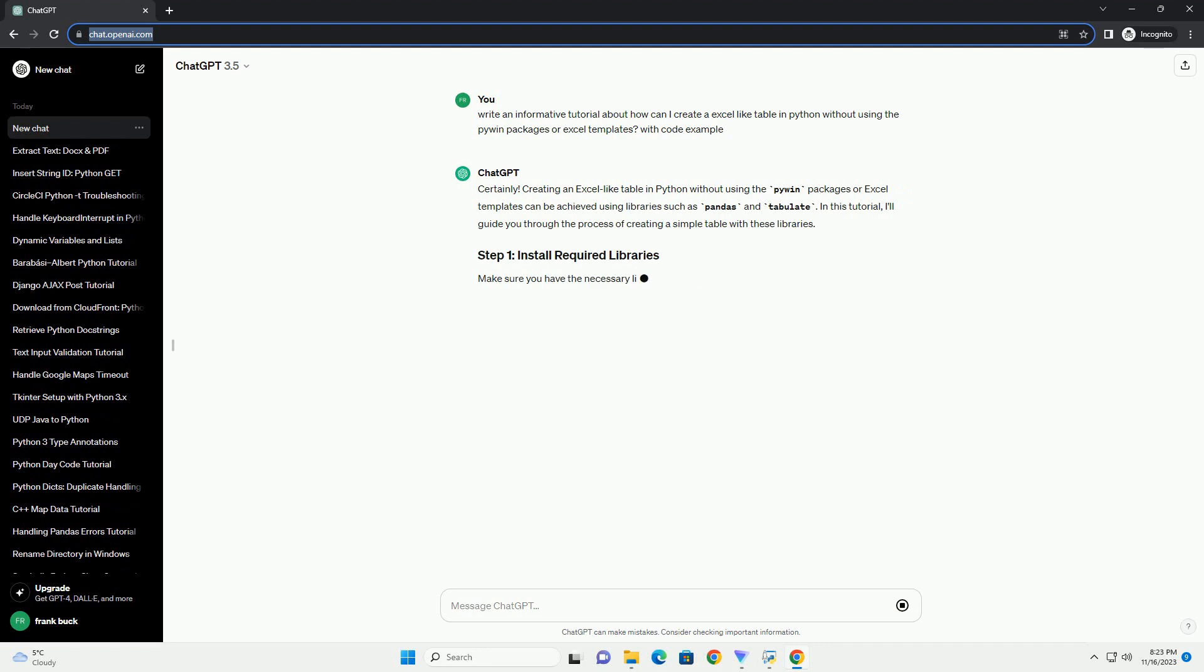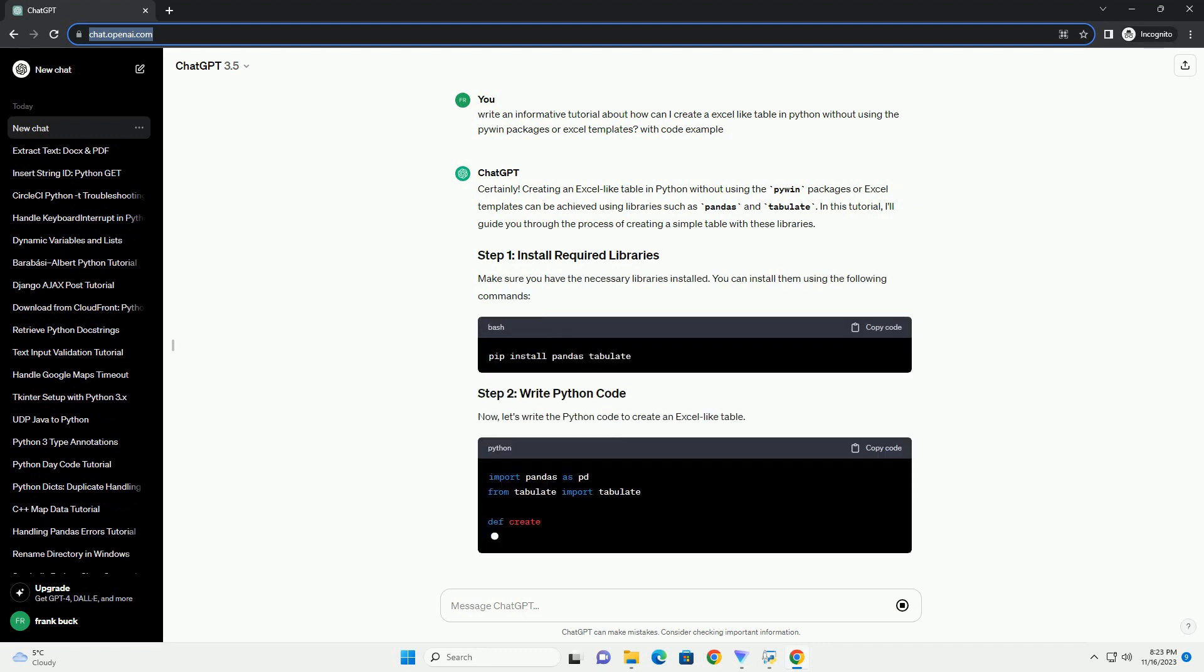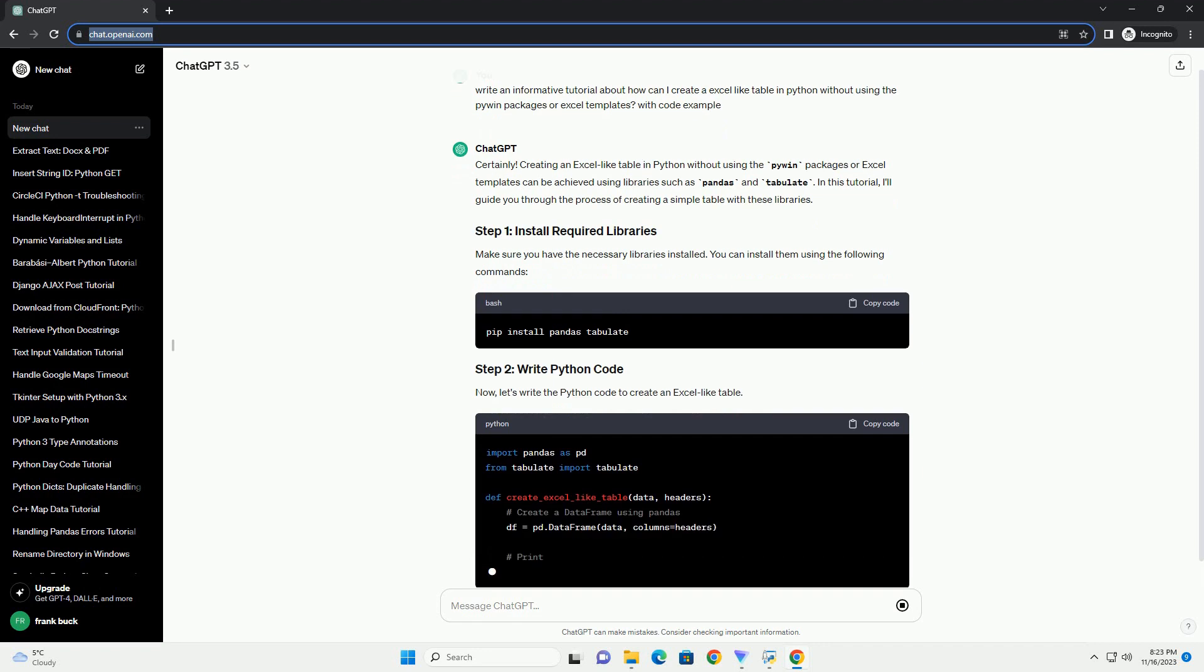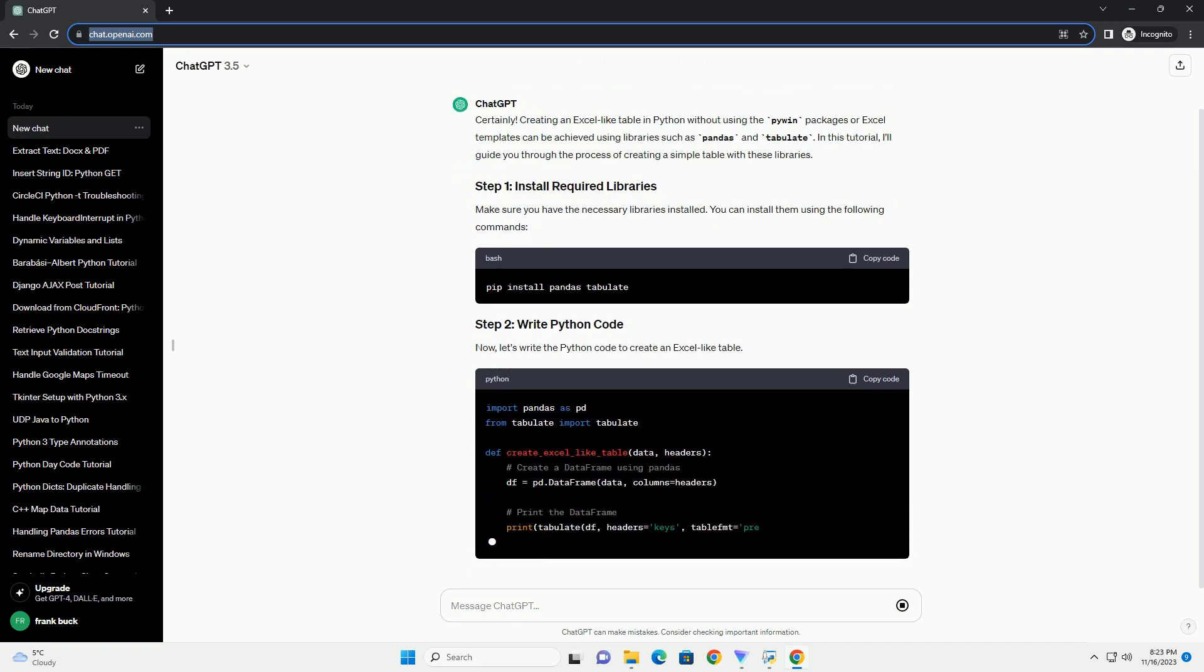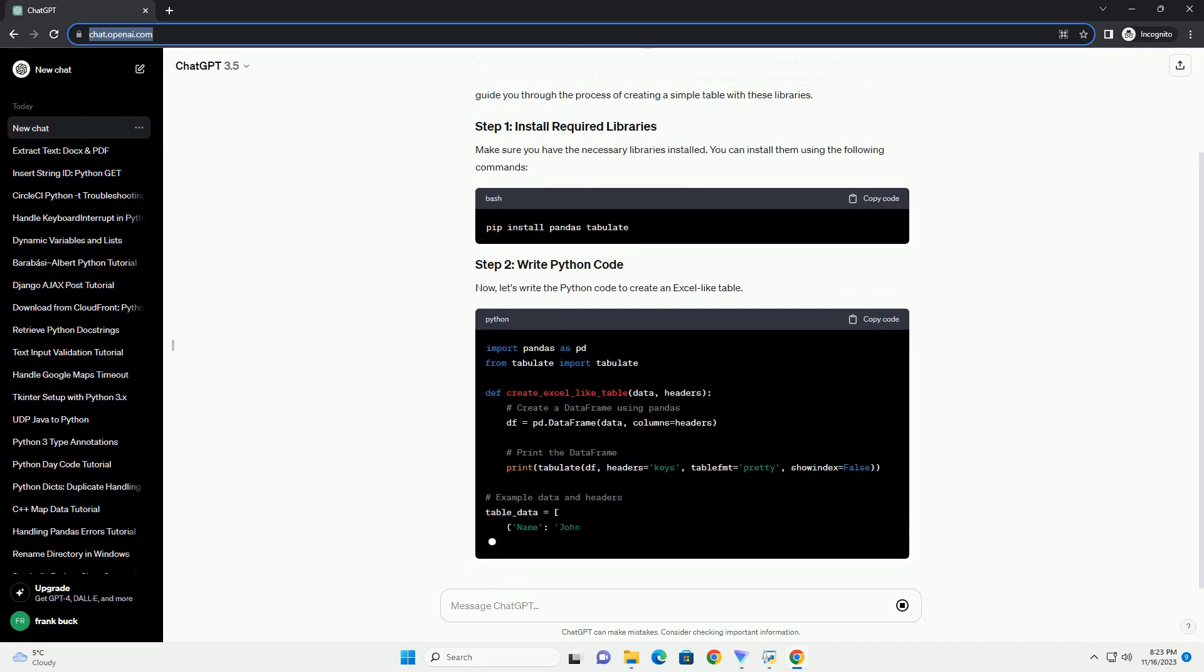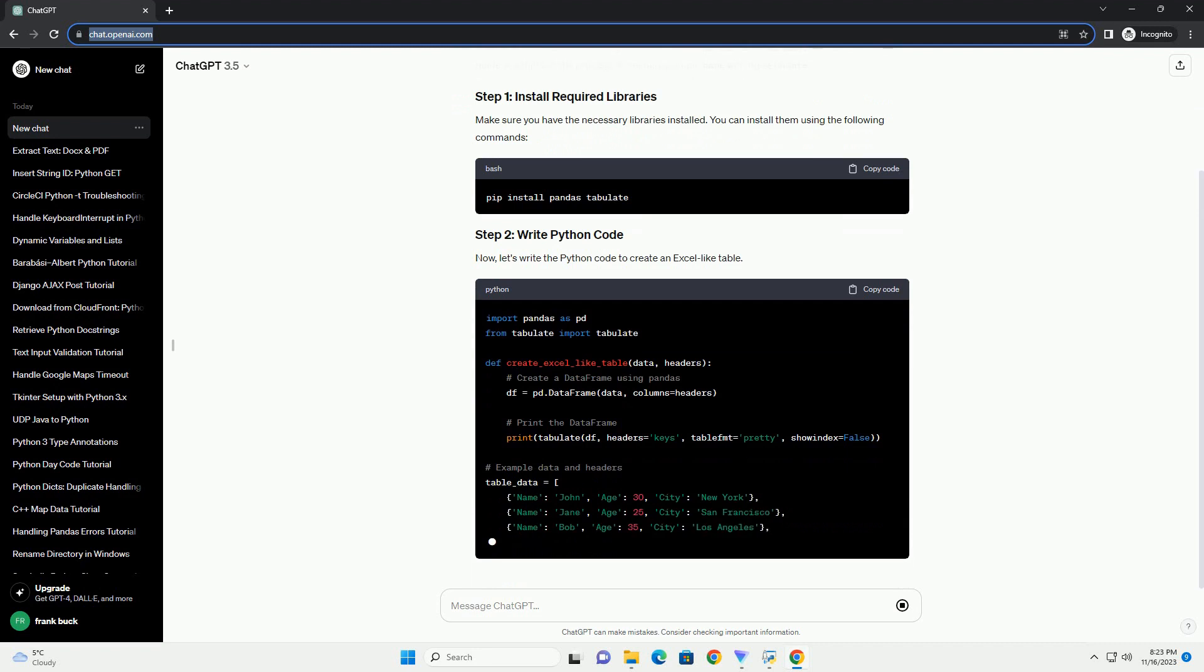In this tutorial, I'll guide you through the process of creating a simple table with these libraries. Make sure you have the necessary libraries installed. You can install them using the following commands.